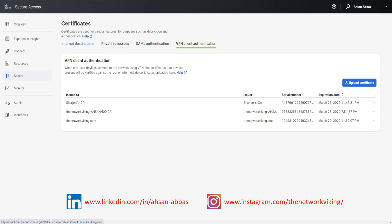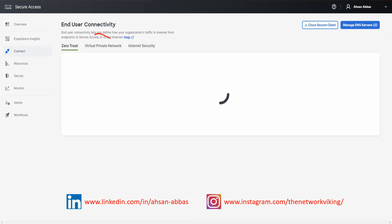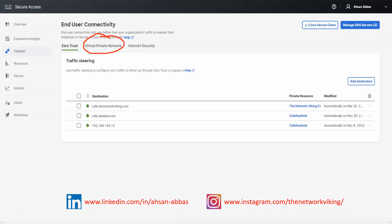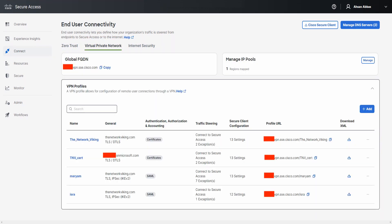For the second way, go to Connect and then click on End User Connectivity. You'll see an option for Virtual Private Networks — that's the second option. Click on that. The second way to upload a CA certificate is through the VPN profile itself.